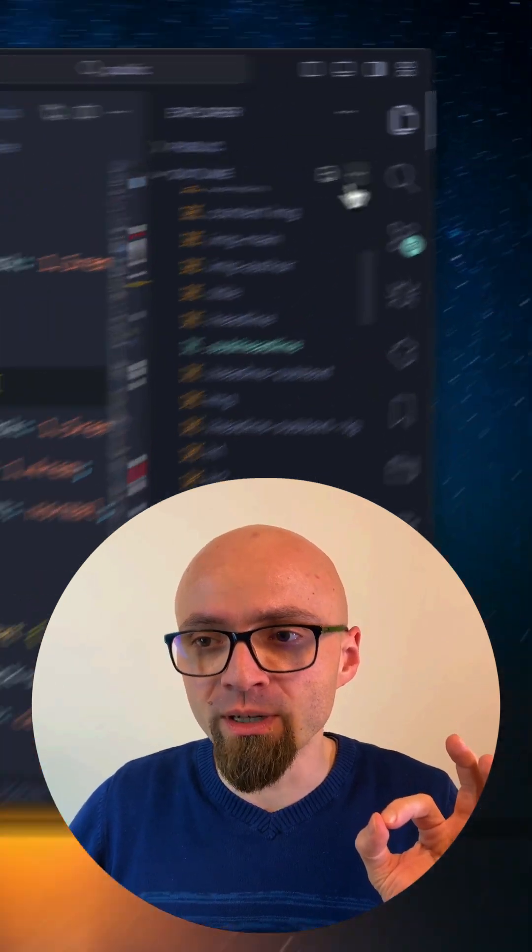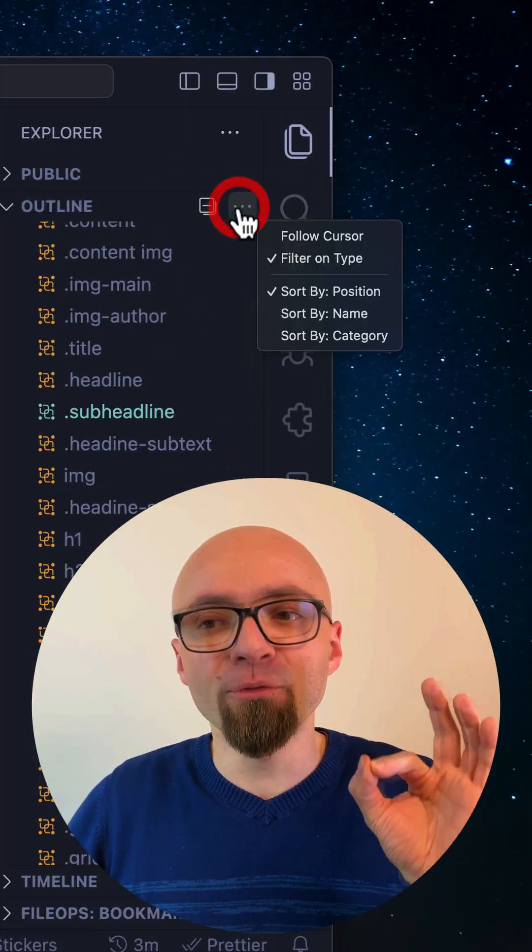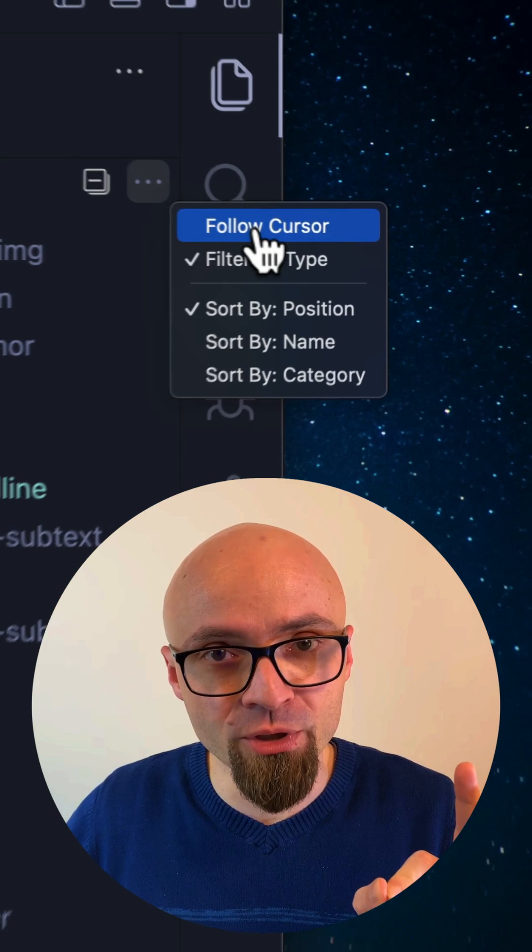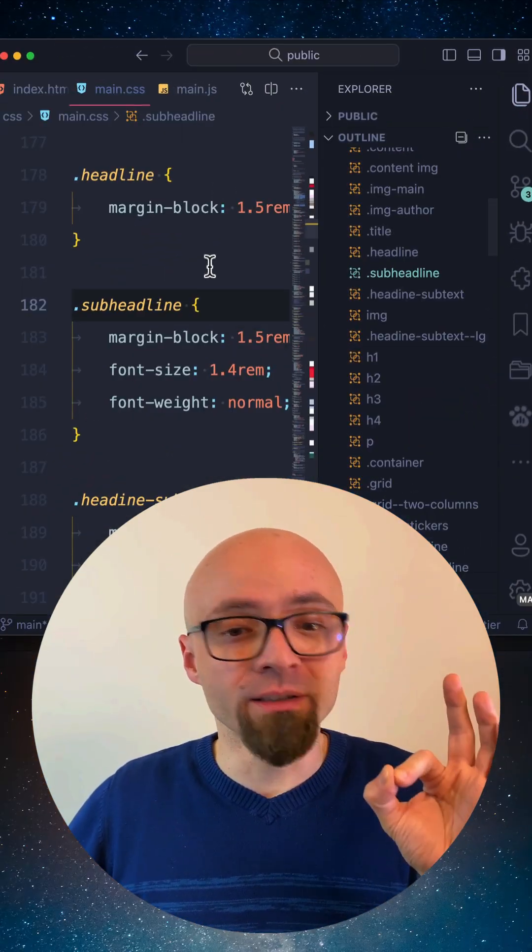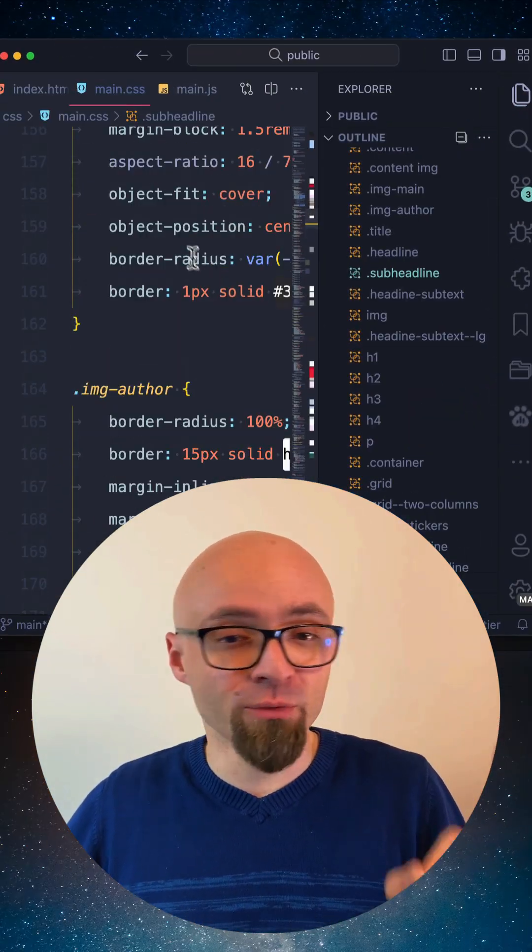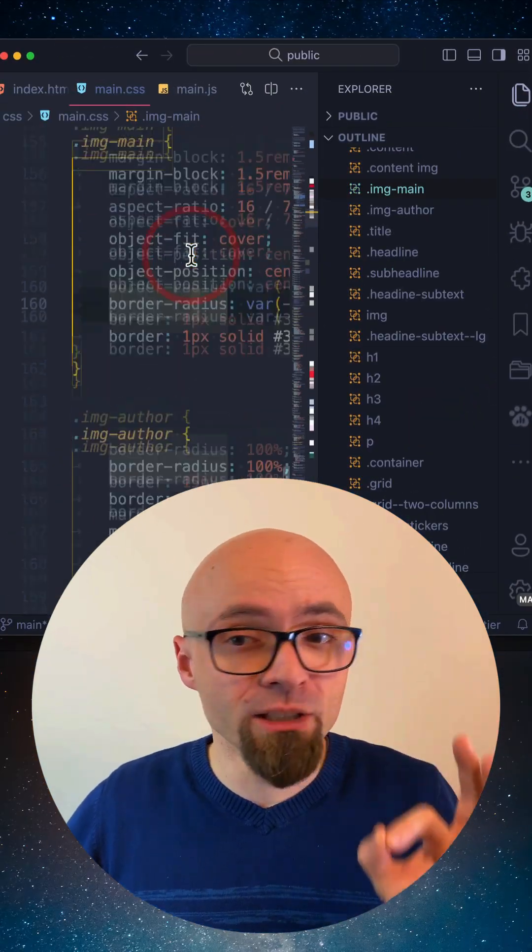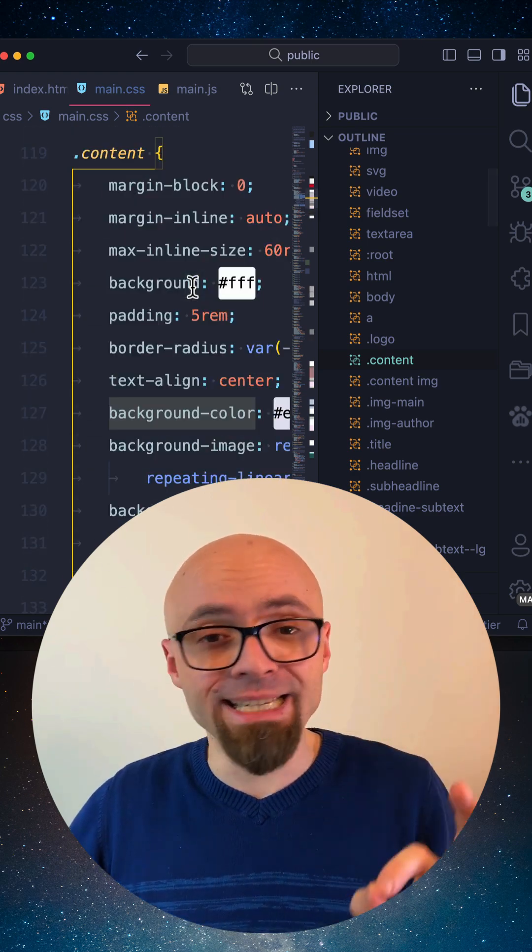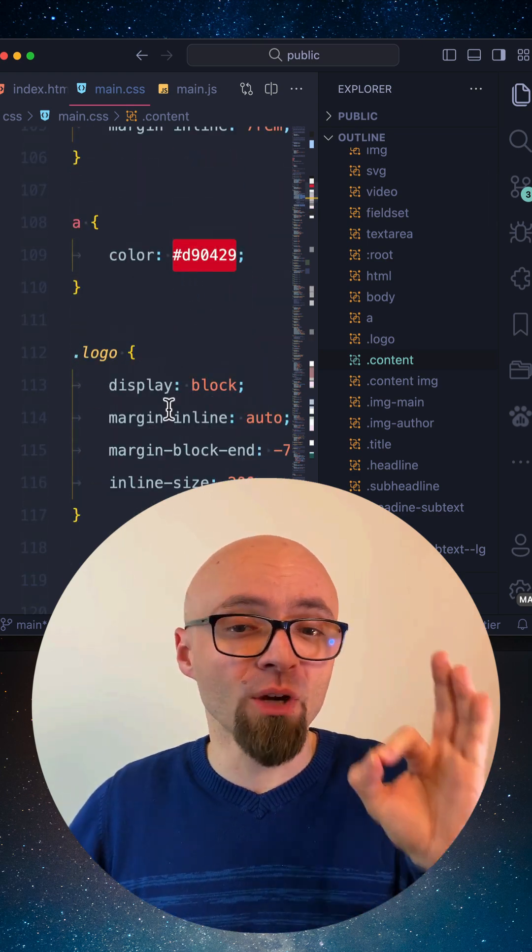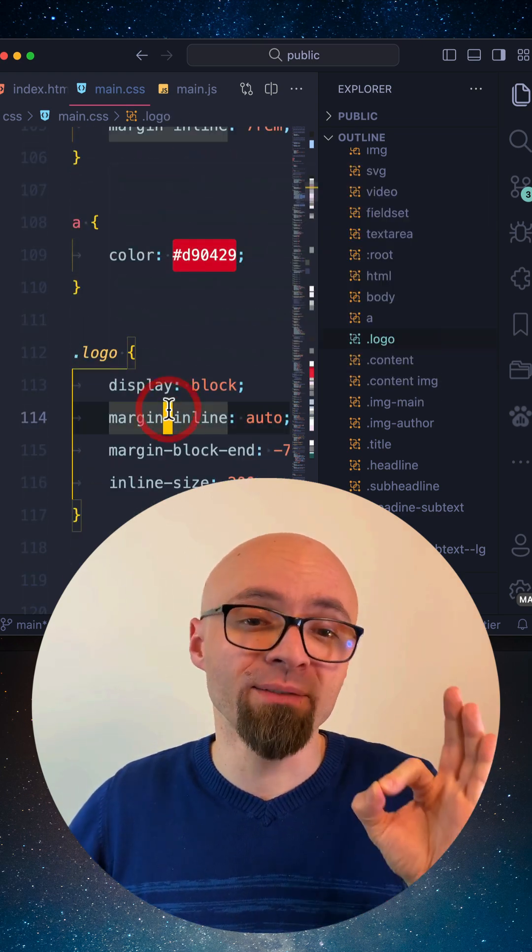Open the More Options menu here and select Follow Cursor option. Now, as you're clicking on the various parts of your code in the editor, the Outline View will highlight exactly the part of the code that you have selected.